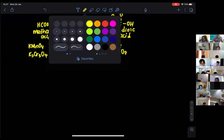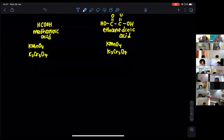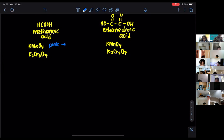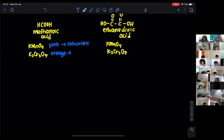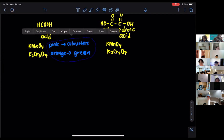If there is a reaction, we expect the potassium manganate solution — the pink color — to become colorless. And for potassium dichromate, it is going to go from orange to green. The same color changes will apply for ethanedioic acid as well.